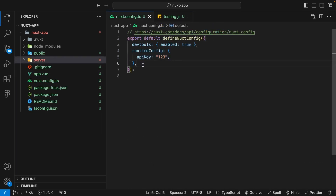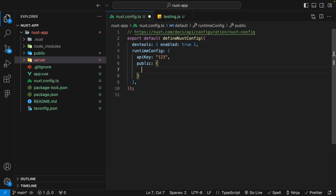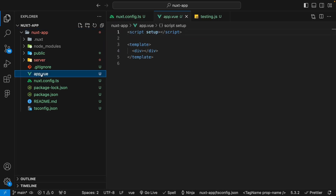We can also use this runtime config on the client side if our variable is public. By default, any variable defined within the runtime config is going to be private. If you want to create a public variable, inside the runtime config property you define another property called public, and then define all the variables you want public within there. Let's create another variable called apiBase and set it to a string of /api. If we head over to our app.vue file, we should be able to access that runtime config variable there on the front end.